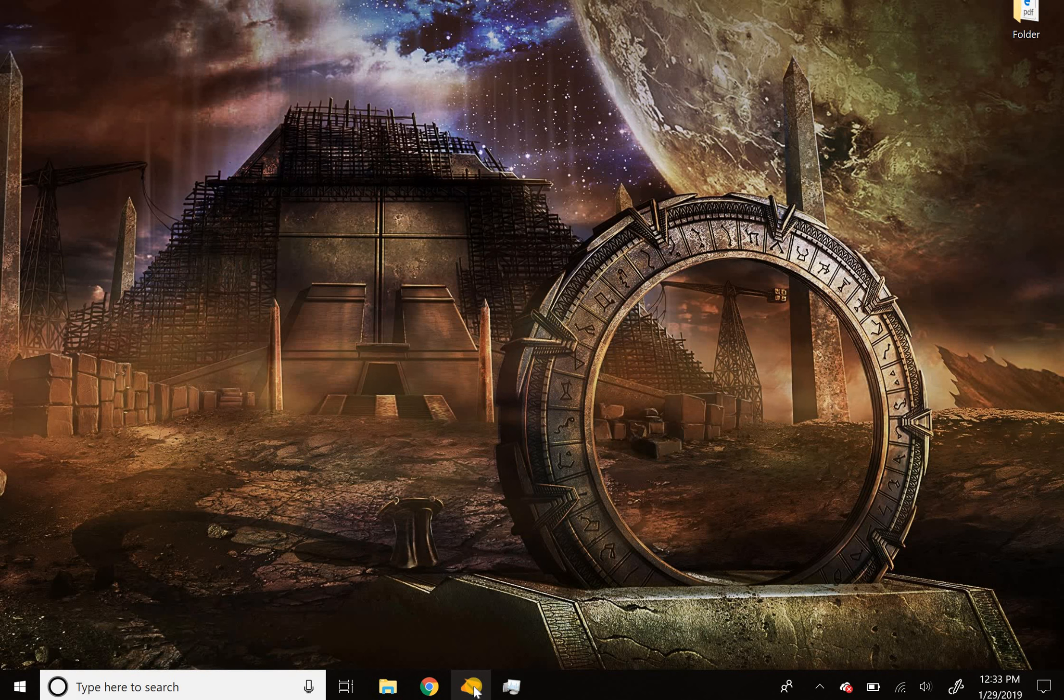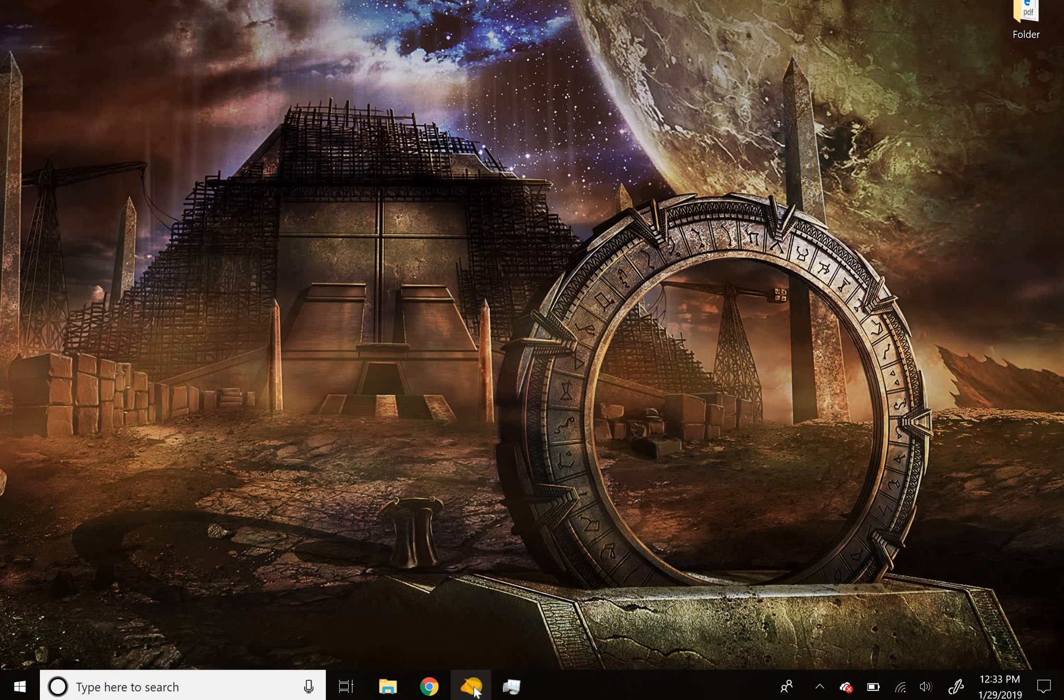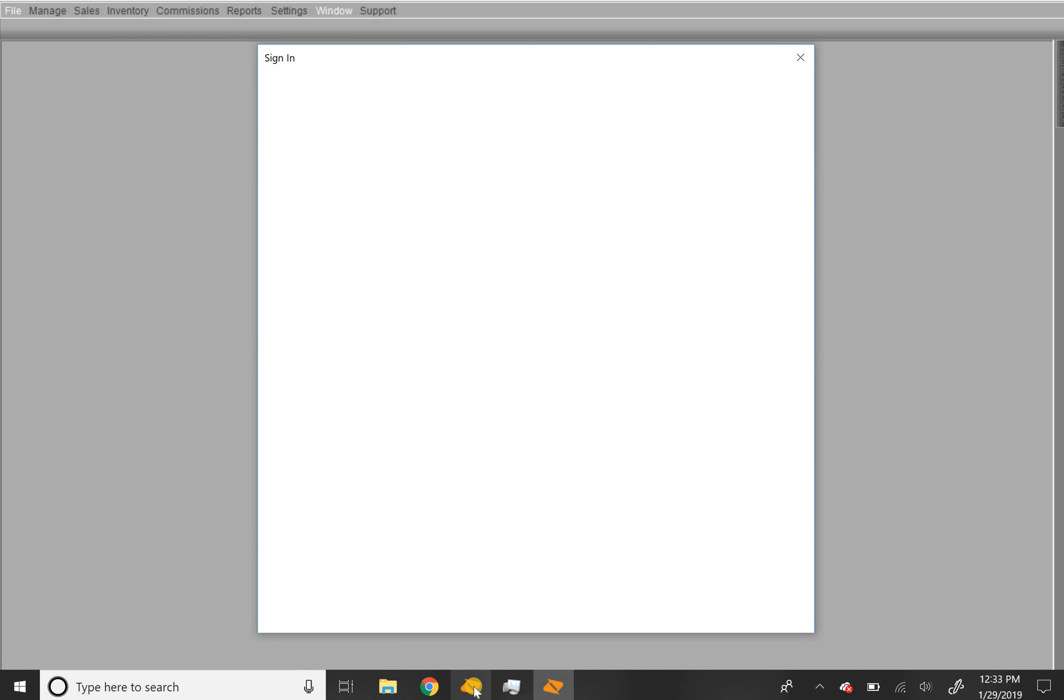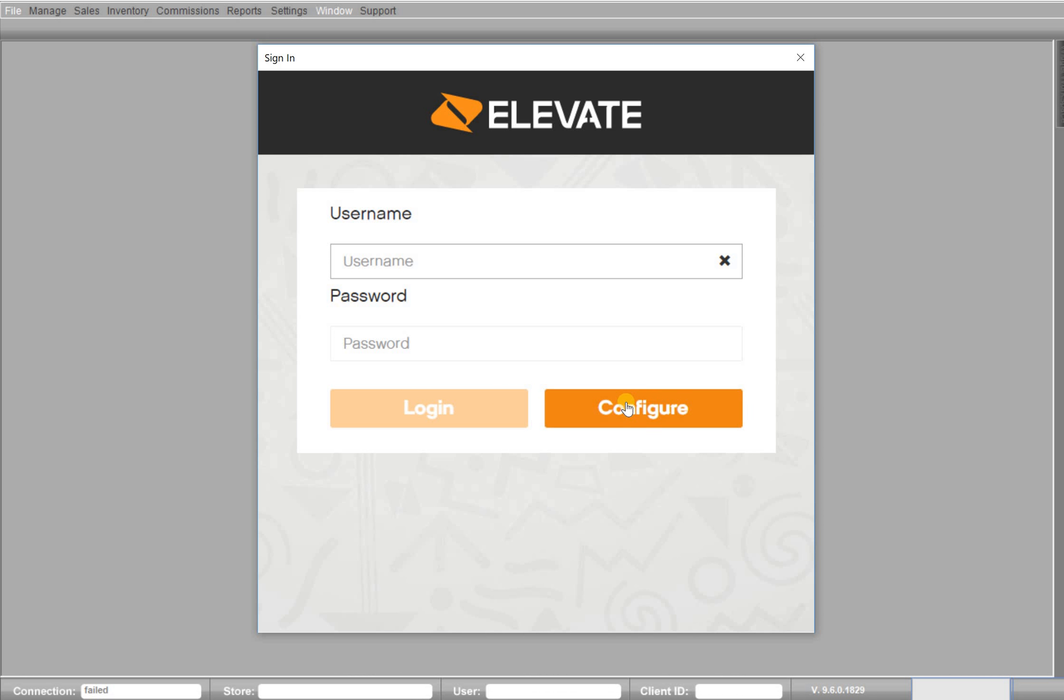It may take a couple of seconds, a little bit longer than that, depending. But once Elevate is up and running, you will see this sign-in screen. And then once you see that, click on the configure button.